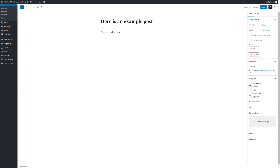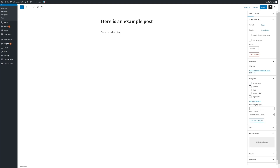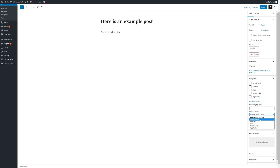We can add any categories — ones that we already have in place using the tick box, or we can add a new category. Simply type in the name, and if you would like to make it a subcategory, i.e. there is a parent category to it, you can select one here.